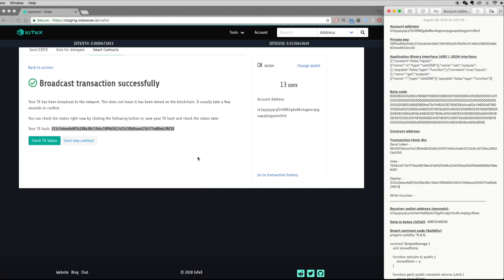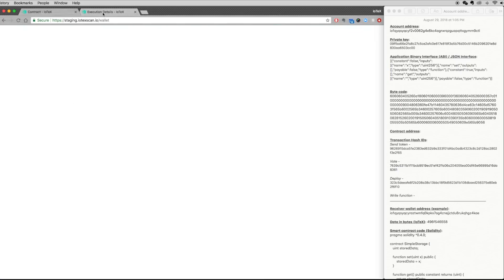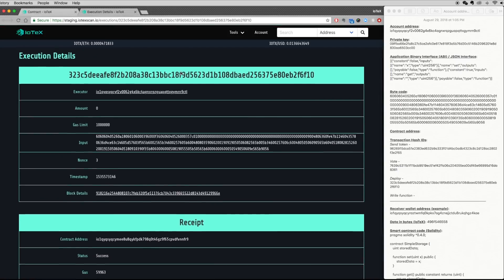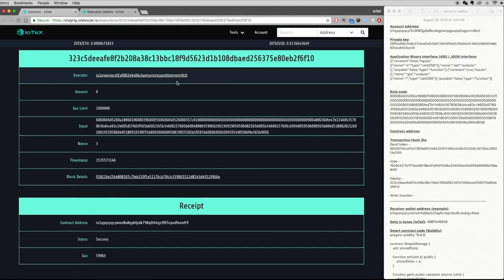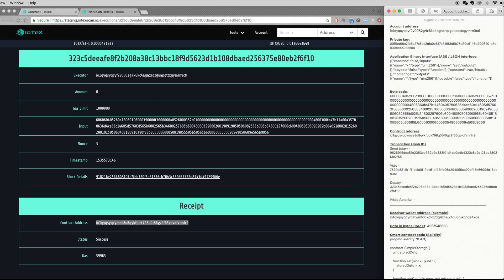After deploying, you must also find the contract address, which is generated by the transaction and can be found in the execution details. As you can see, the contract was deployed successfully and generated this contract address, which we will record before interacting with the smart contract.